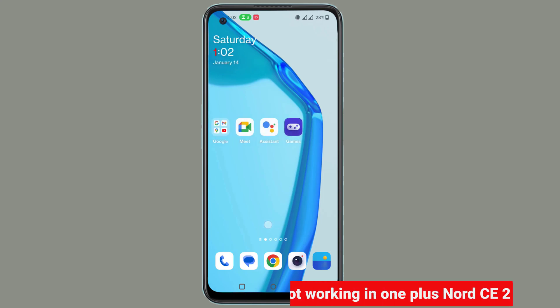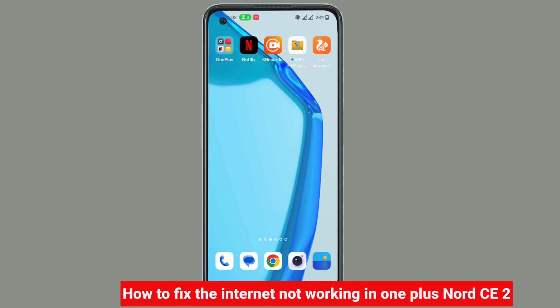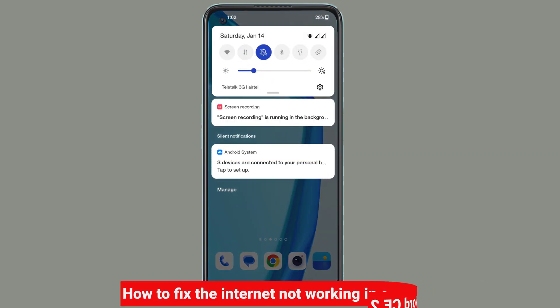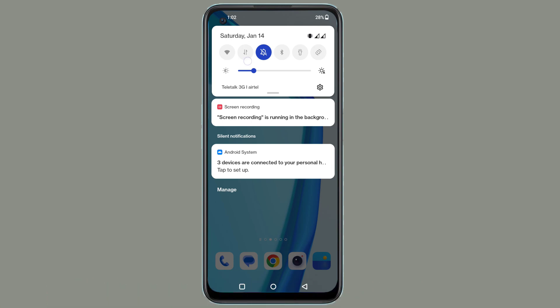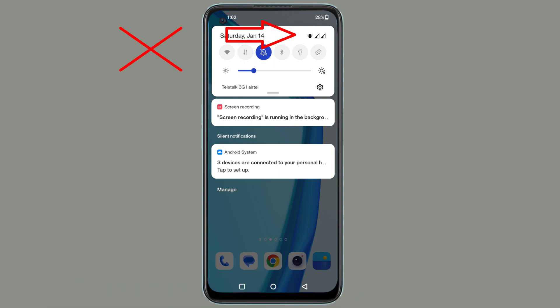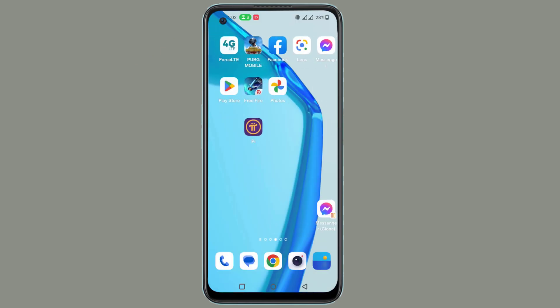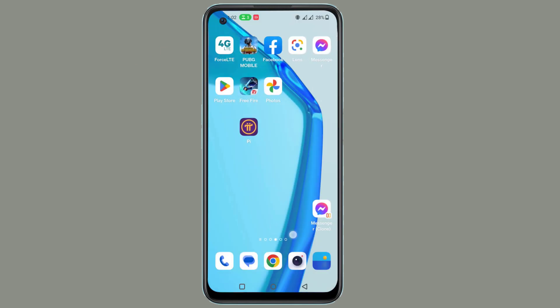How to fix the internet not working in OnePlus Nord CE 2. Let's see how to fix the internet not working in OnePlus Nord CE 2.